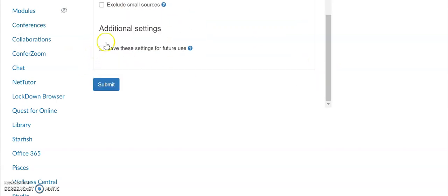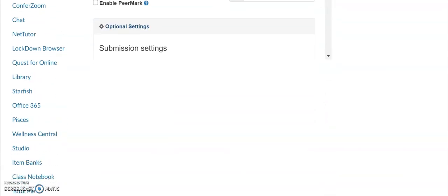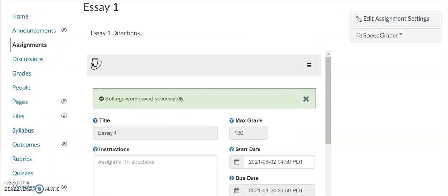You can also save these settings for future use if you plan on creating another assignment with Turnitin. Then you can go ahead and hit submit, and then the settings were saved successfully. You can just go back to the home page, and the Turnitin assignment has been created.